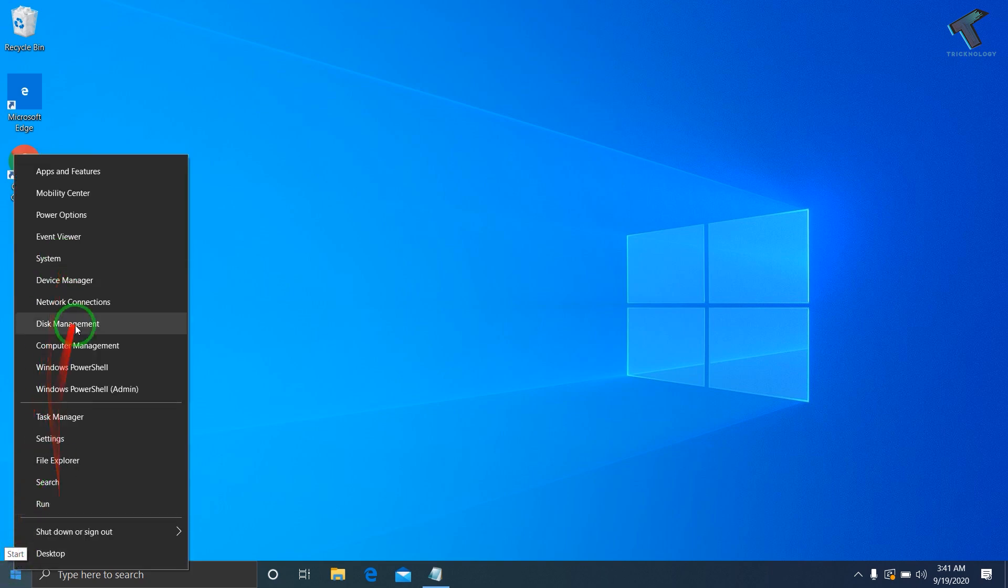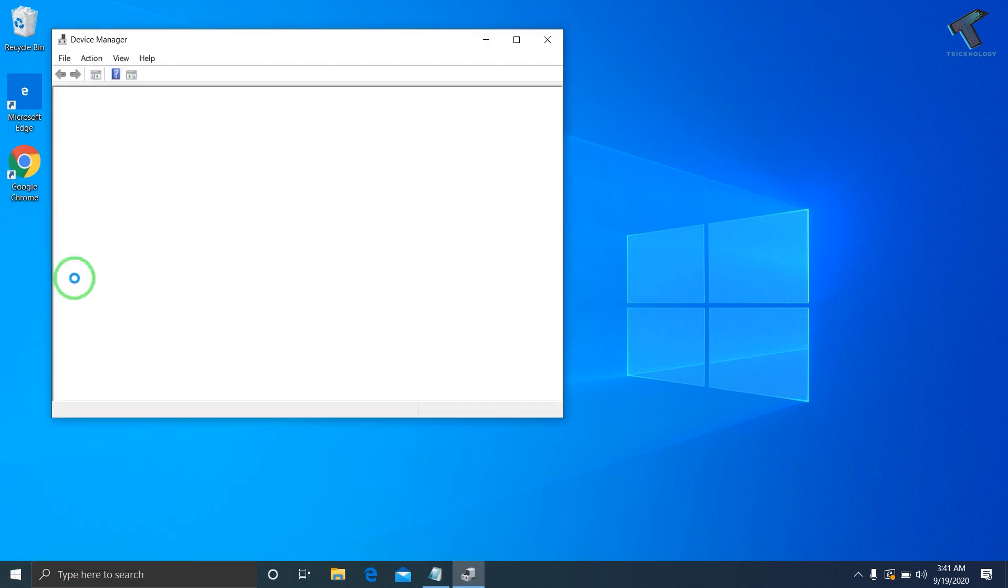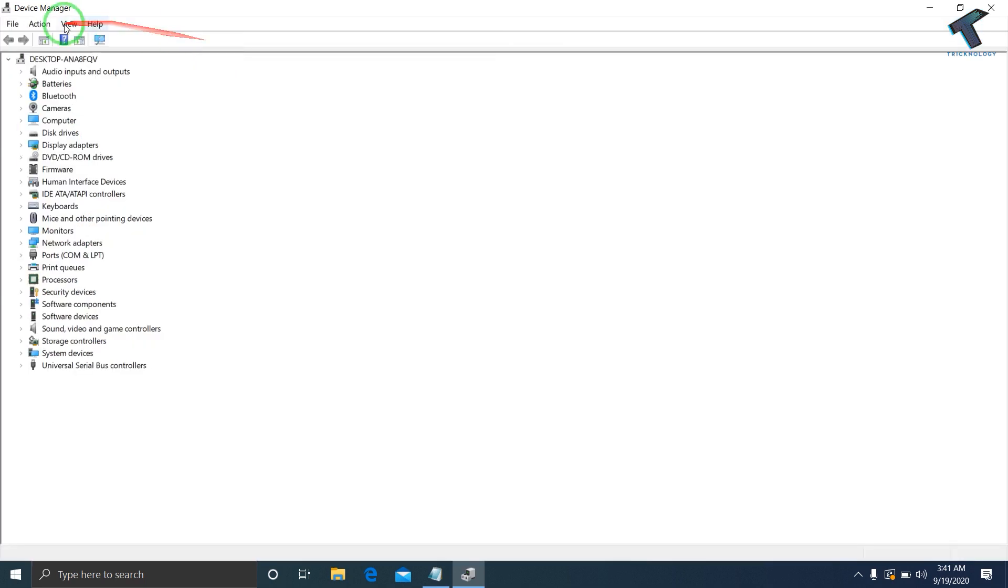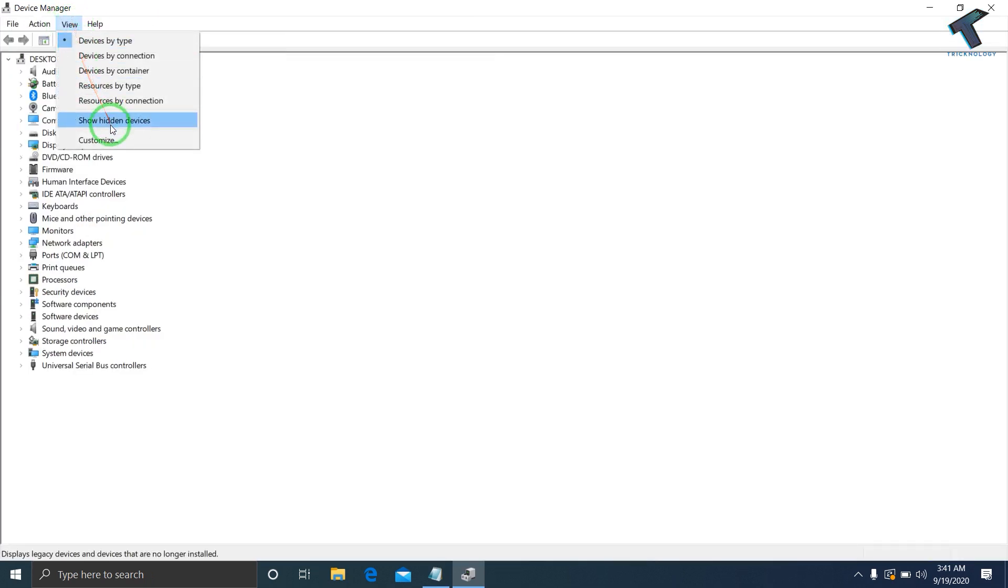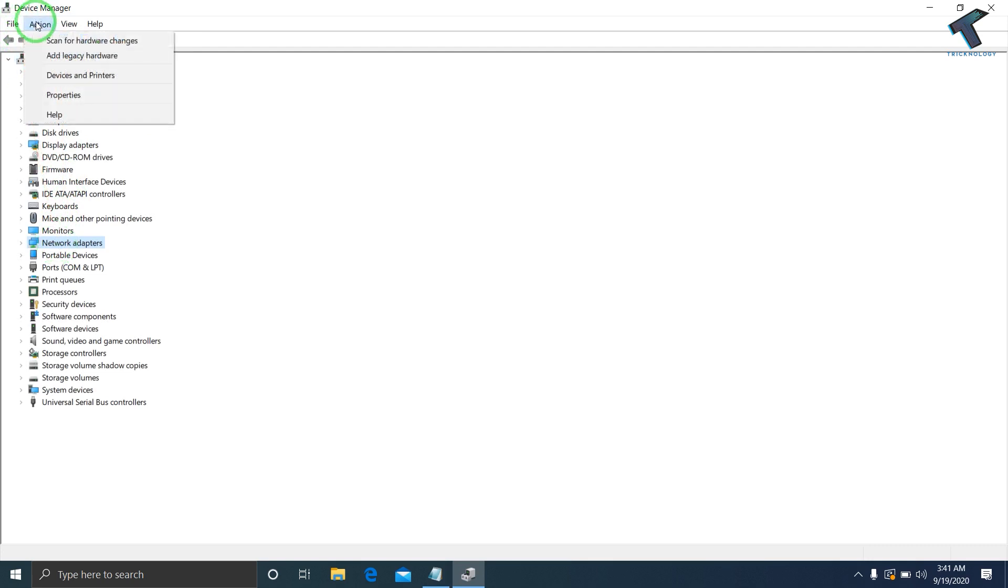You will get this window. Click on Device Manager. Once you have the Device Manager window, go to View and select Show Hidden Devices. Once it's done, select Network Adapters, then click on the Action tab and select Scan for Hardware Changes.